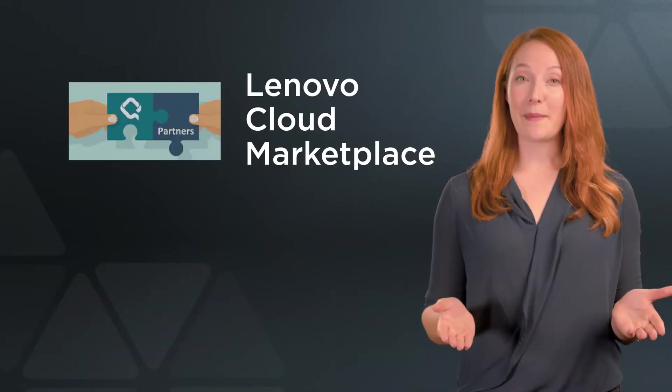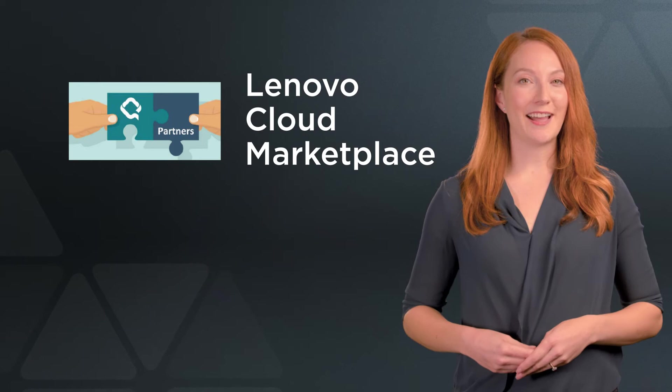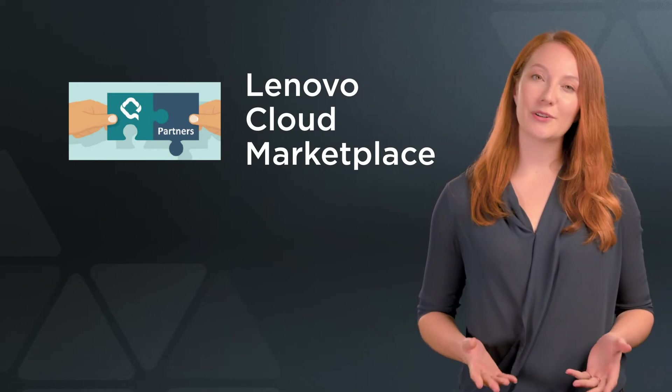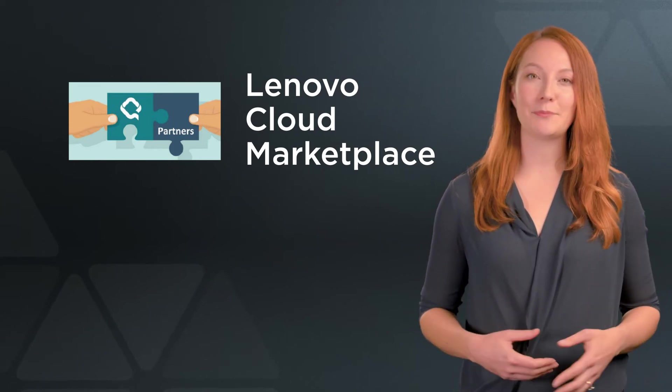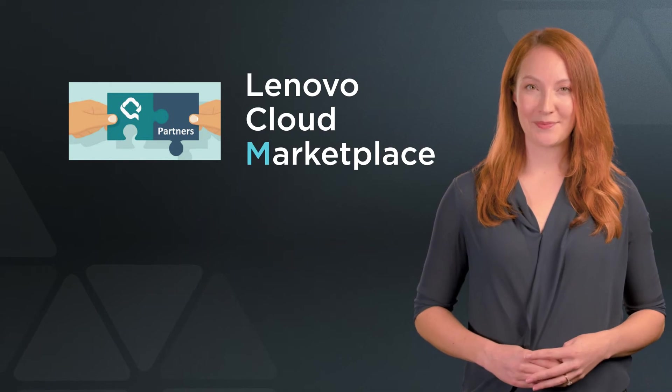You'll be managing your Microsoft 365 CSP deals on the Lenovo Cloud Marketplace, sometimes abbreviated to LCM.